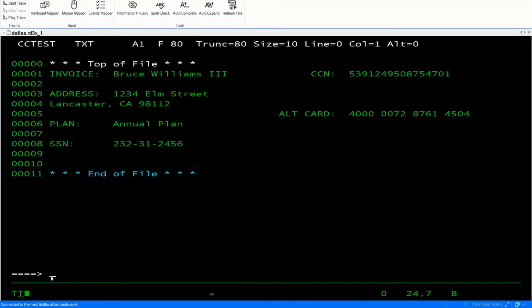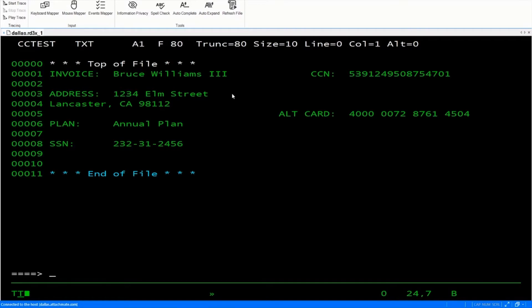I'm going to demo how to redact sensitive data that you might want to protect against unauthorized viewing. I've created a file that contains two credit card numbers and a social security number.